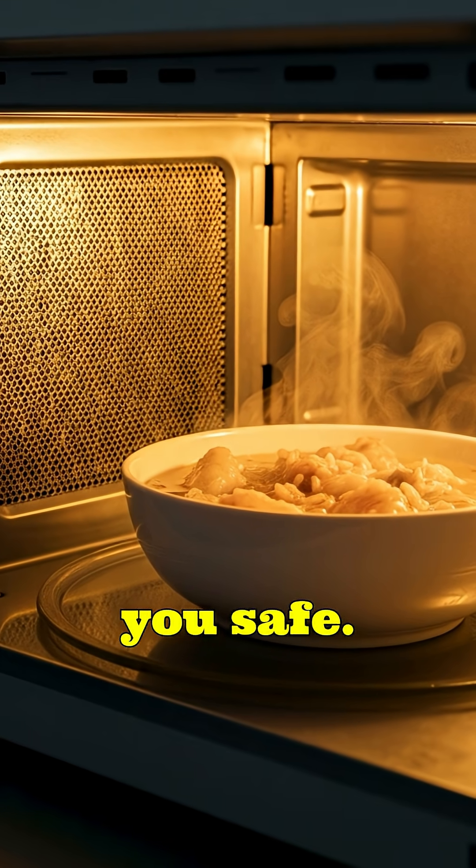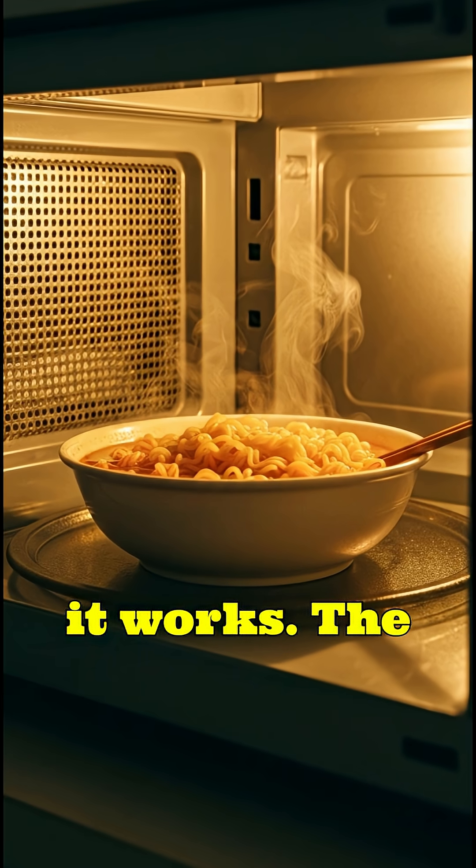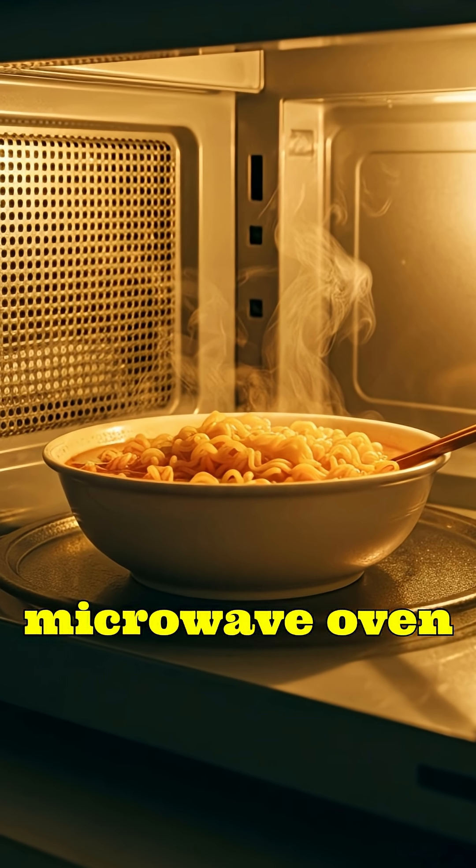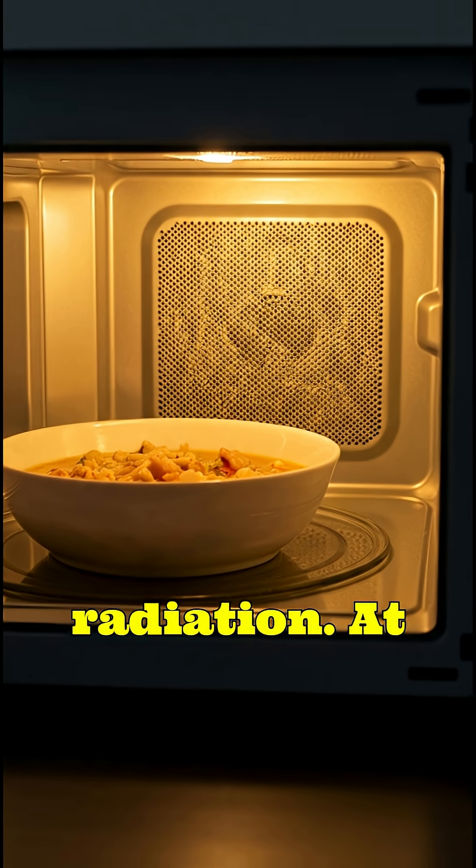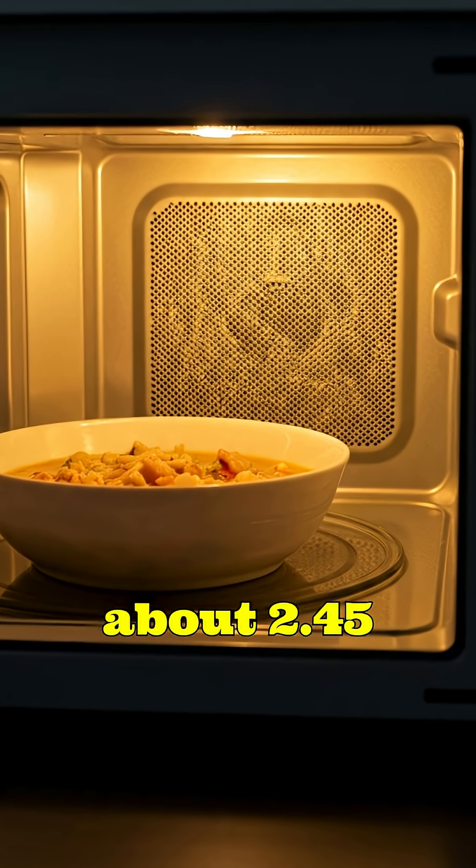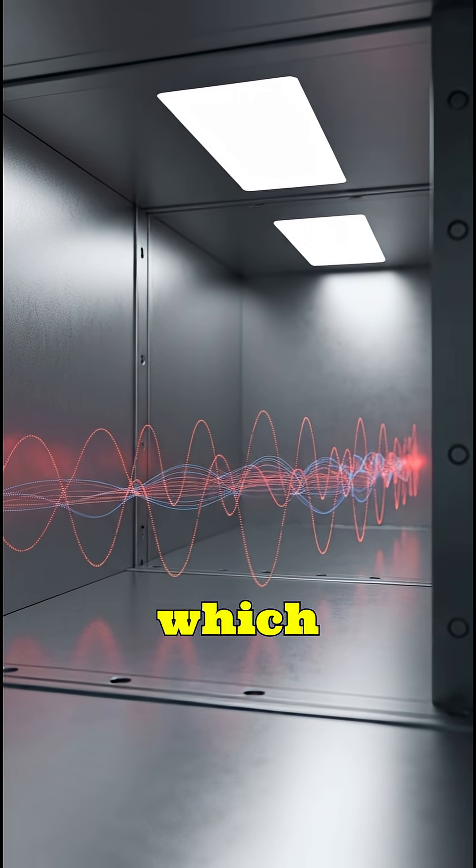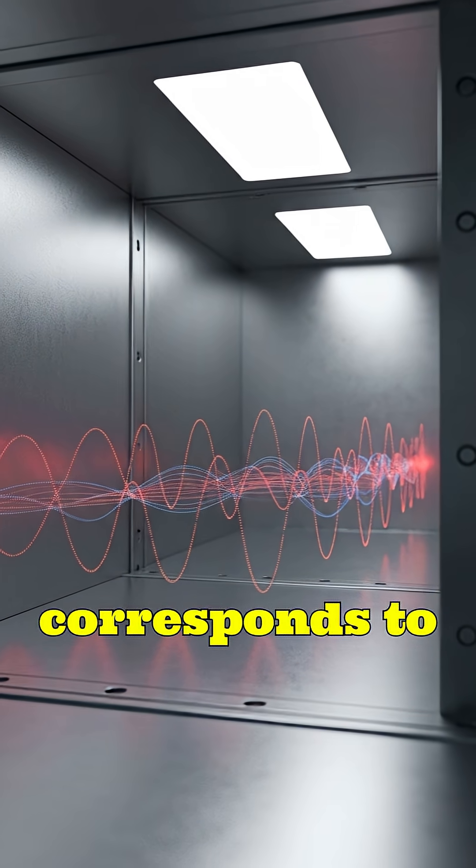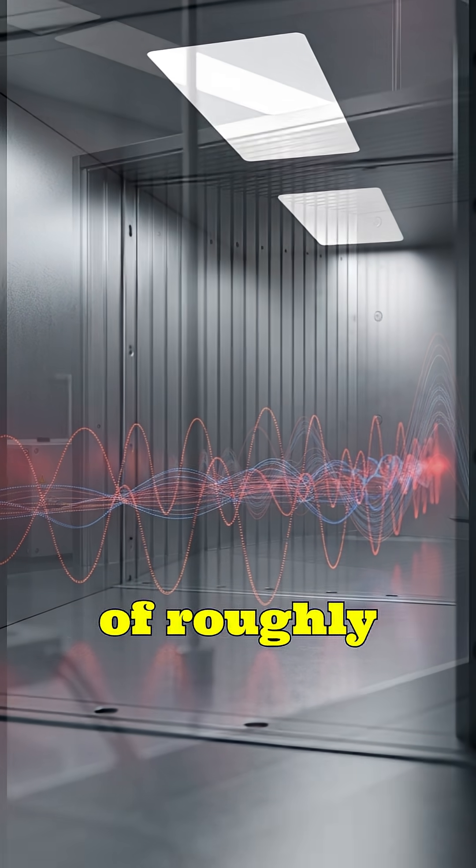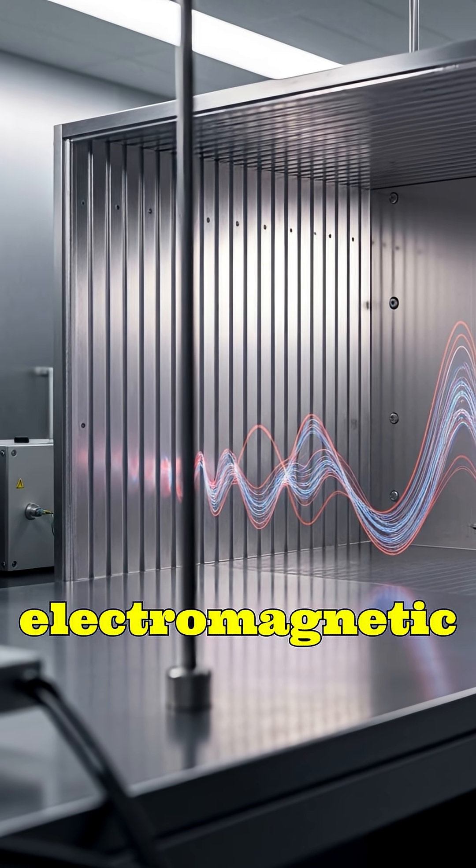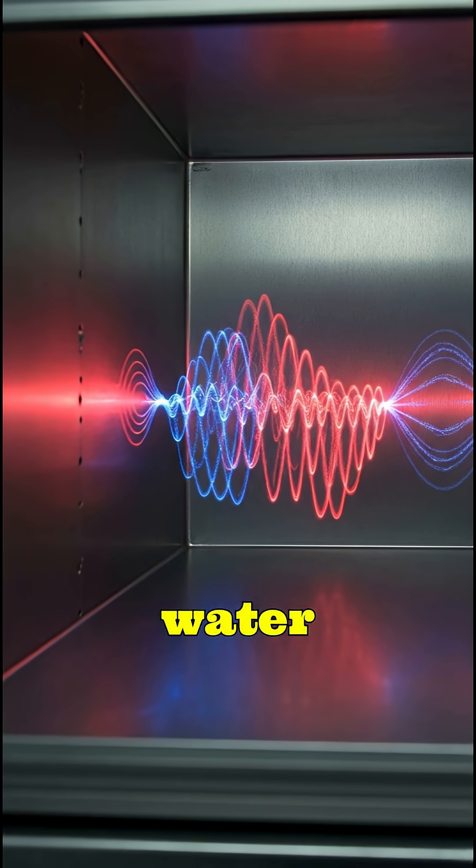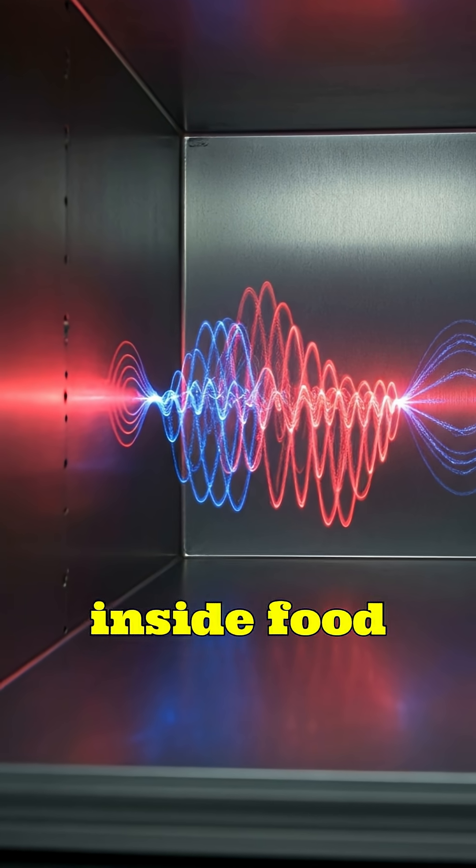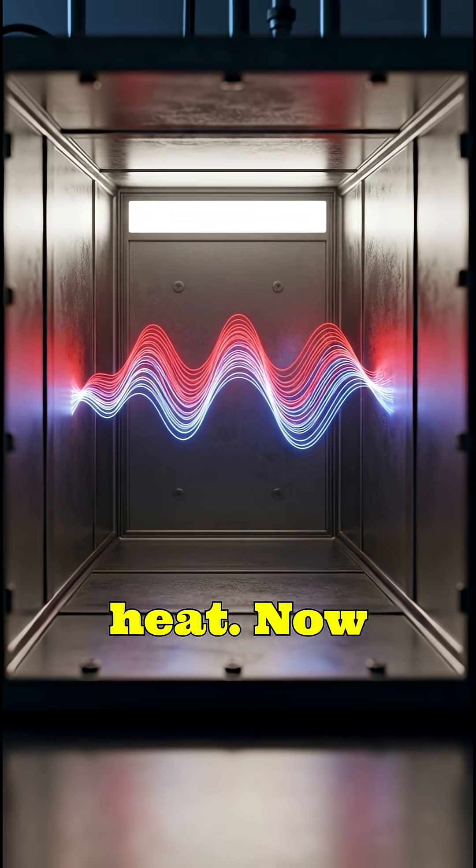Let's understand why it works. The microwave oven uses microwave radiation at a frequency of about 2.45 gigahertz, which corresponds to a wavelength of roughly 12.2 centimeters.